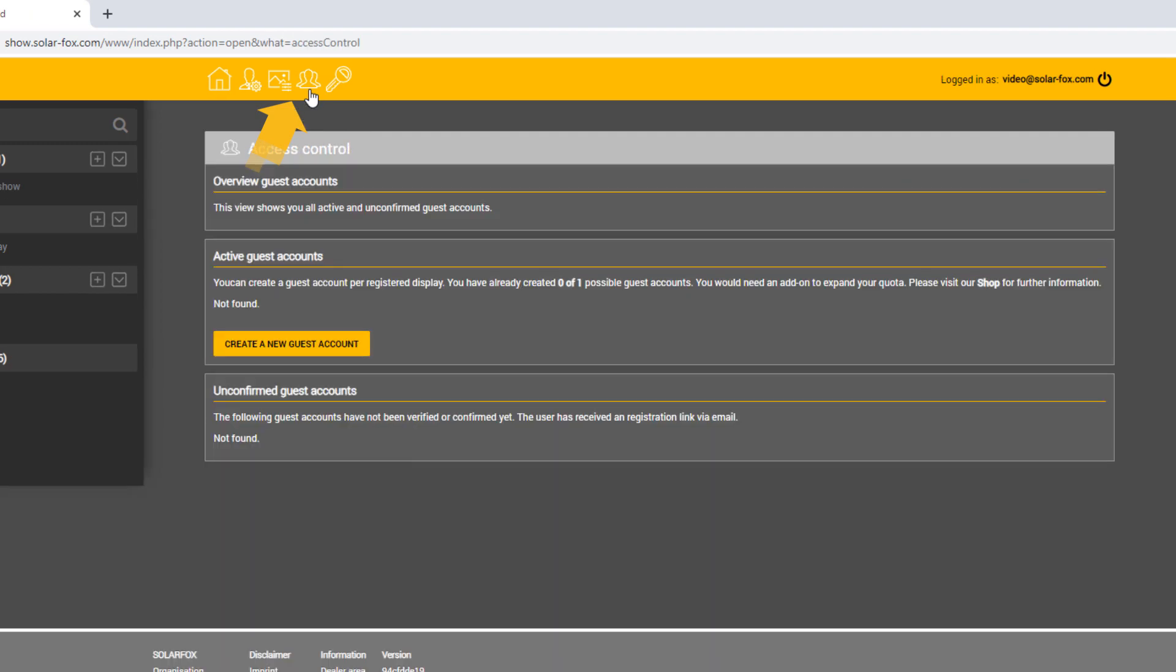These guest accounts can be assigned access to individual slideshows, data sources, or displays. The guest user then has full access to the released elements.